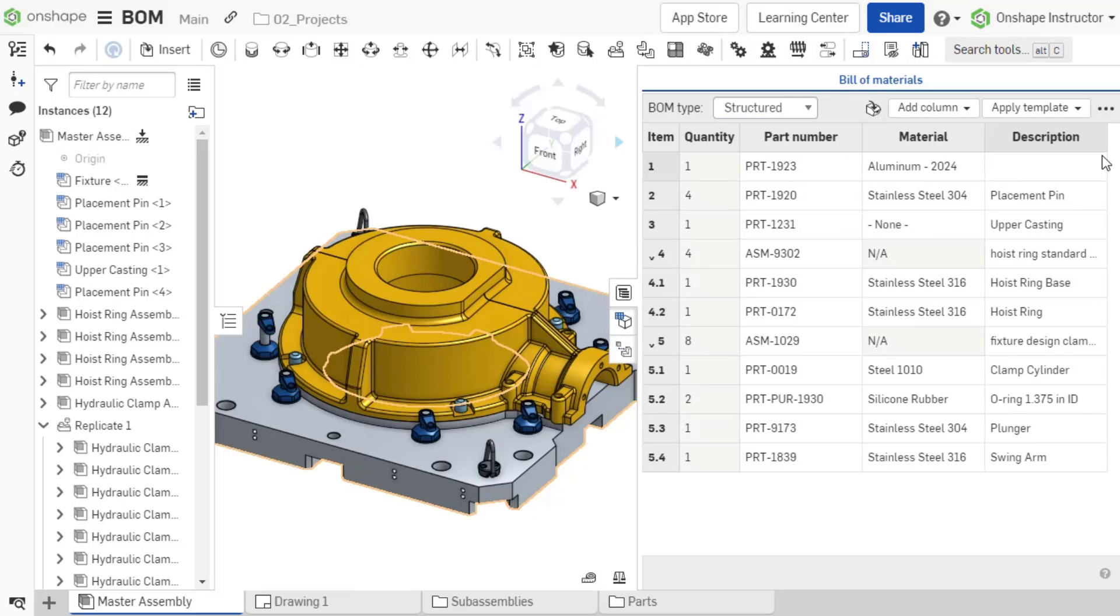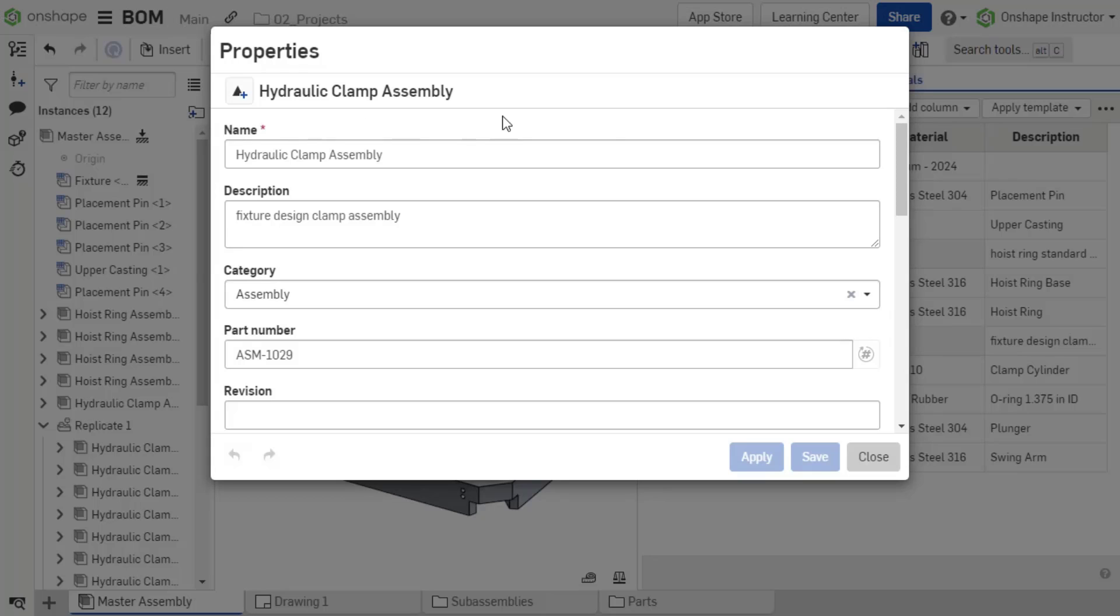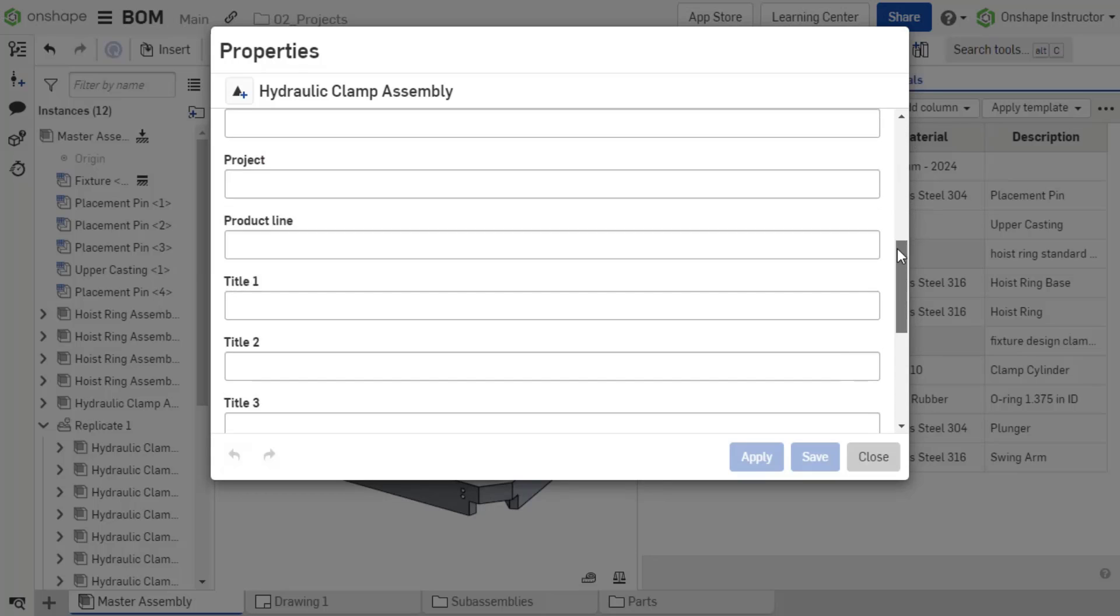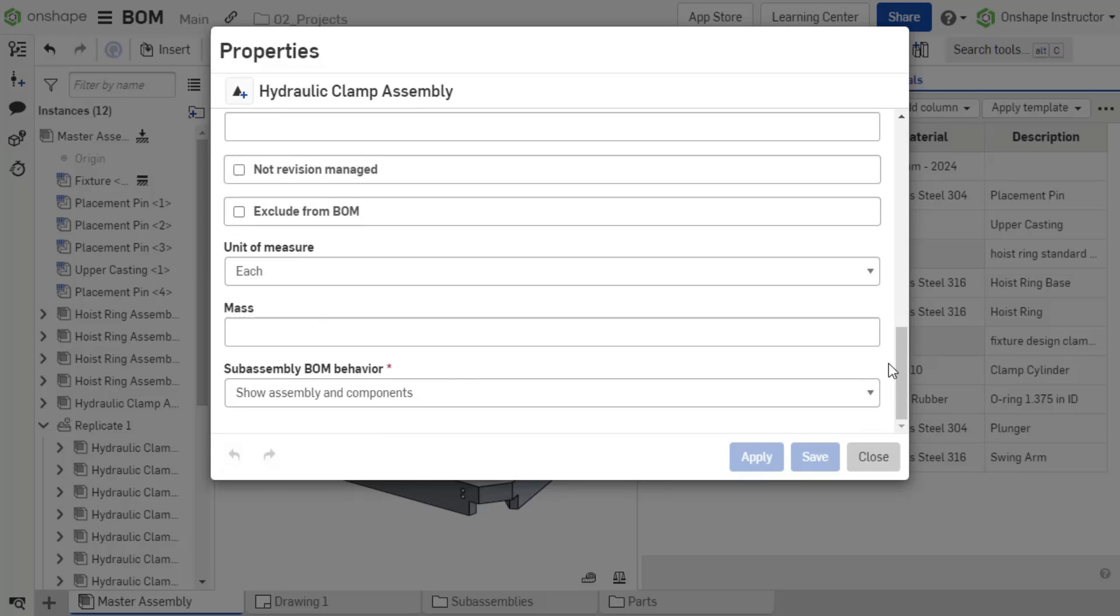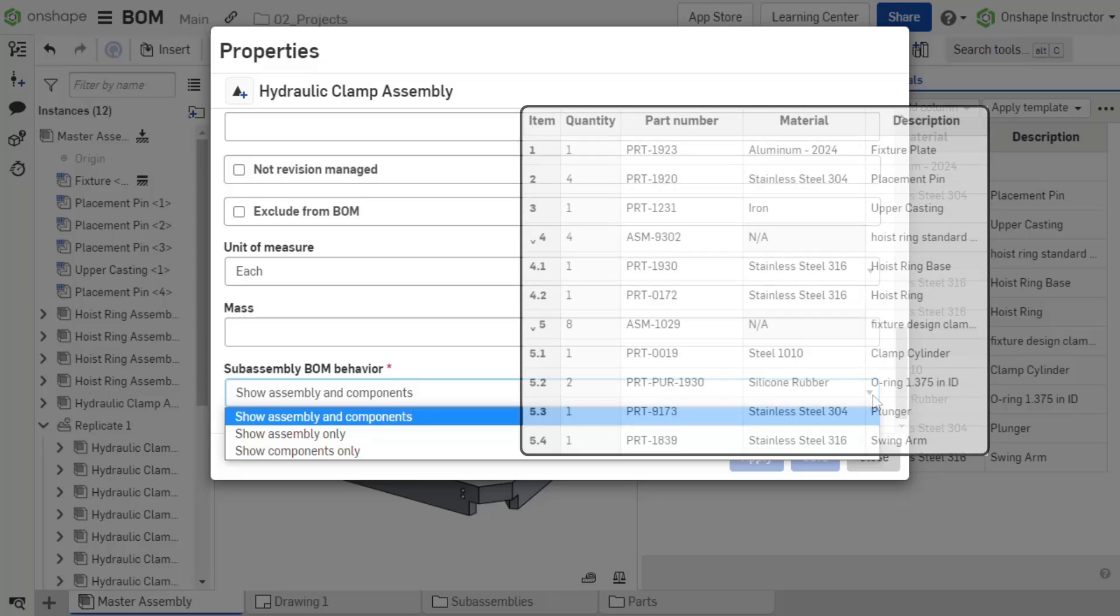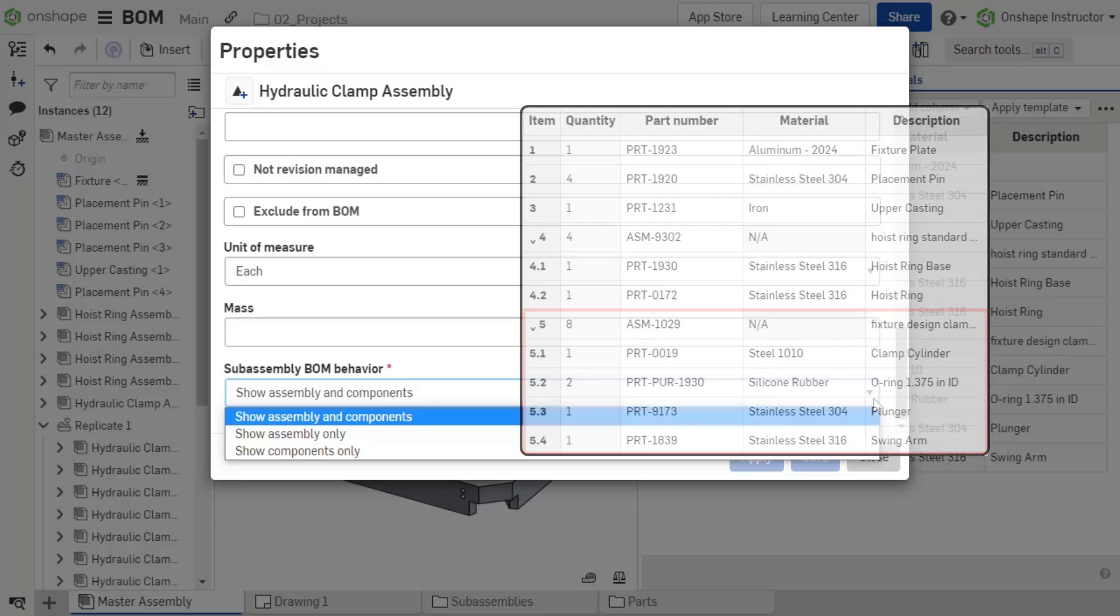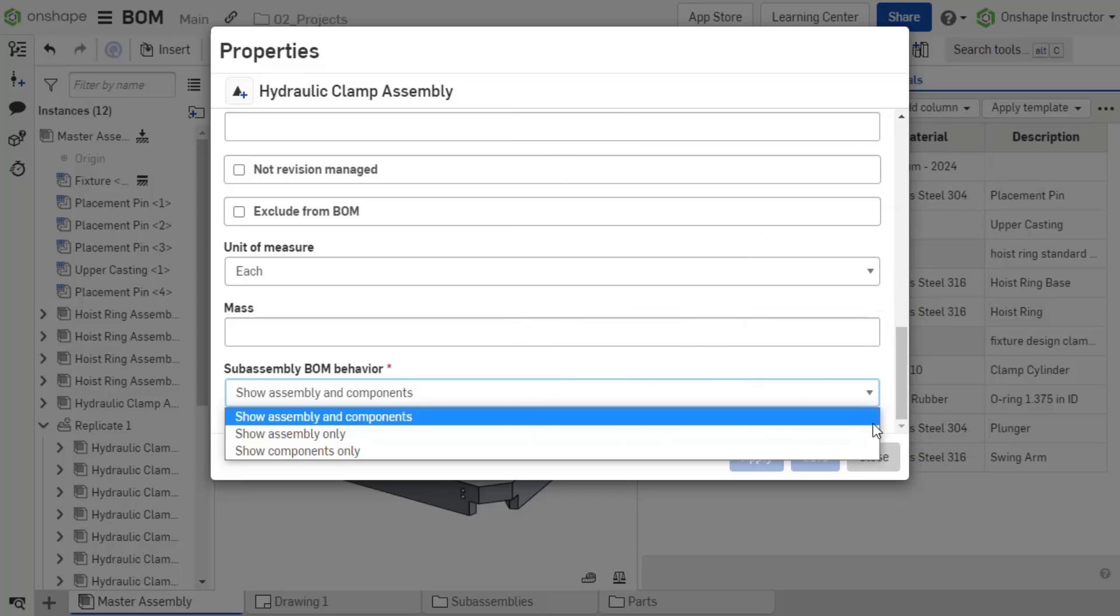Set how a subassembly displays in the BOM by navigating to individual subassembly properties. In the properties, expand Subassembly BOM Behavior. Show Assembly and Component lists the subassembly in the BOM and its indented components. This is the default BOM structured view.